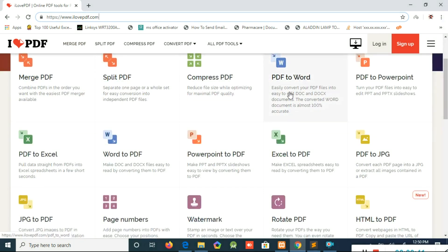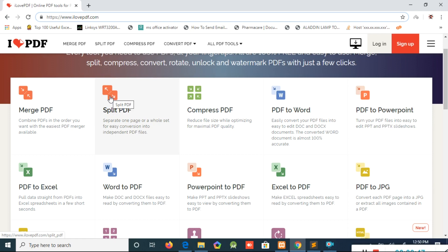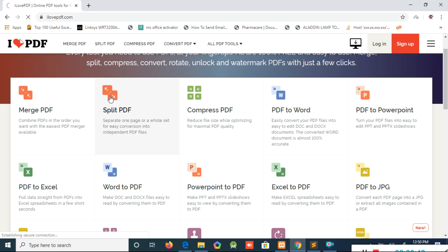There are a few options: Merge PDF, Split PDF, Compress PDF, and a few more. We are going to use Split PDF.